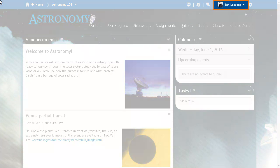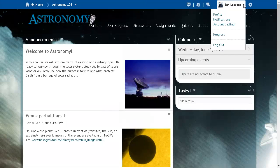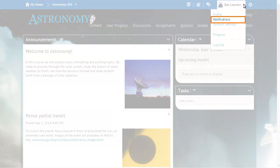To begin, click your Personal menu. Then select Notifications.